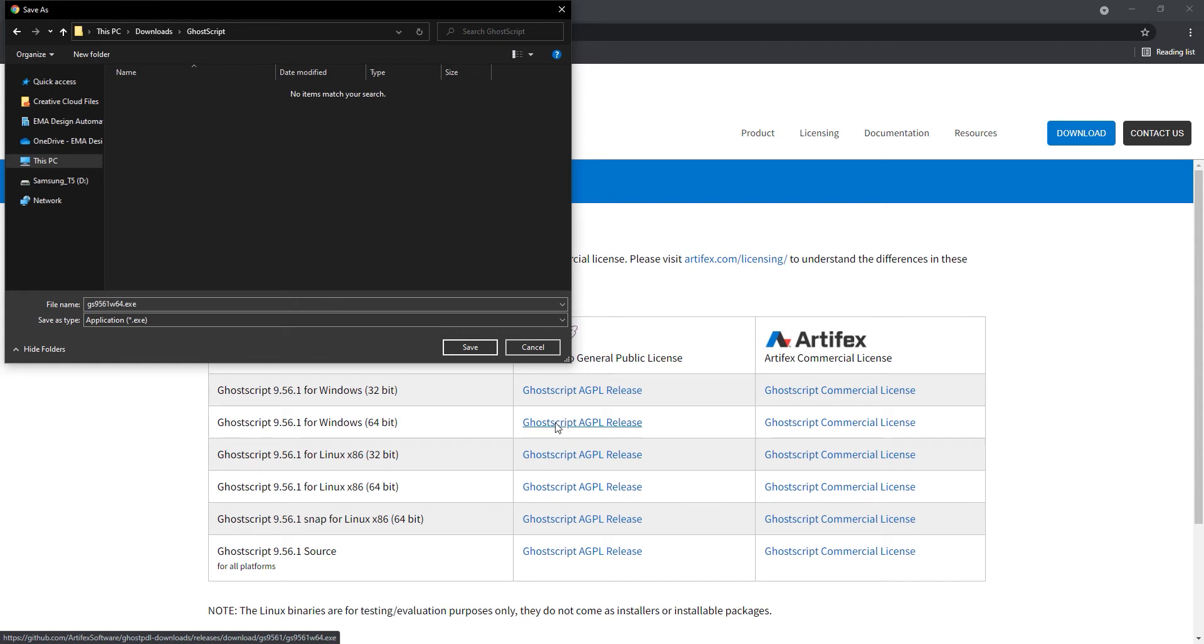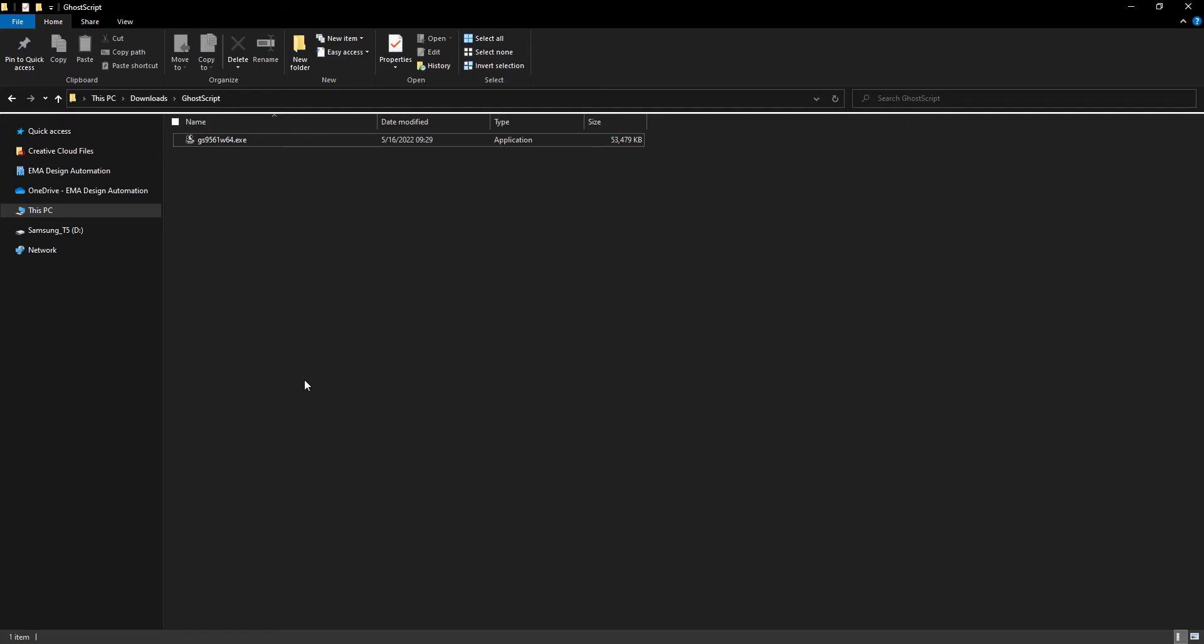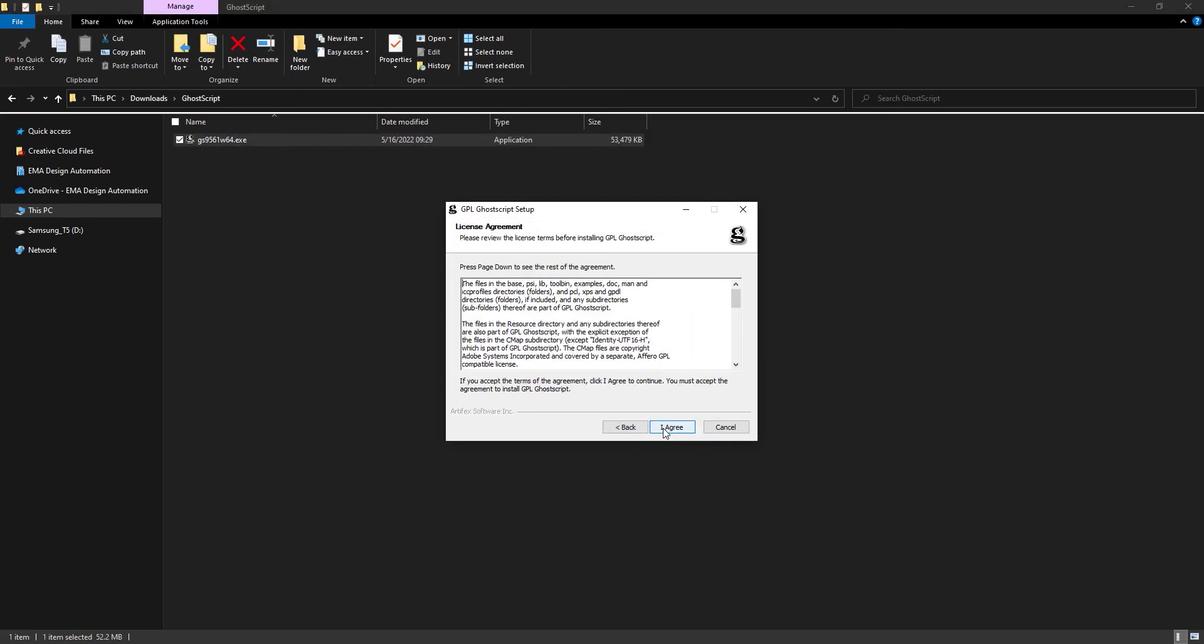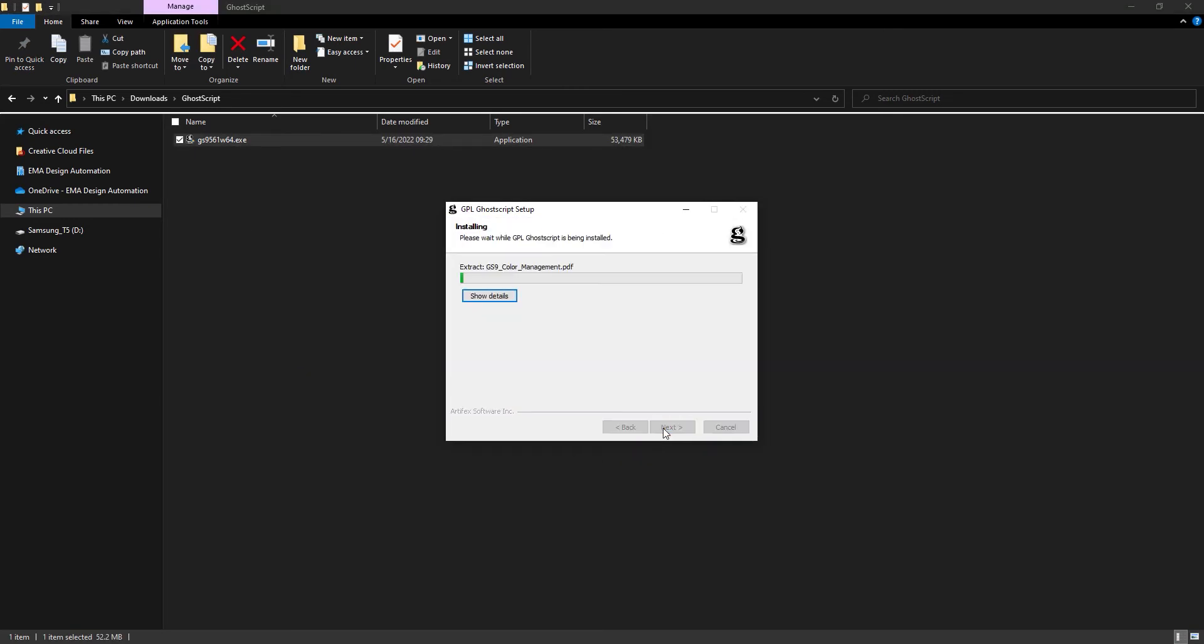Browse to a location to save the installed package and click Save. Navigate to the location of the installer and run it, following the prompts in the setup wizard.